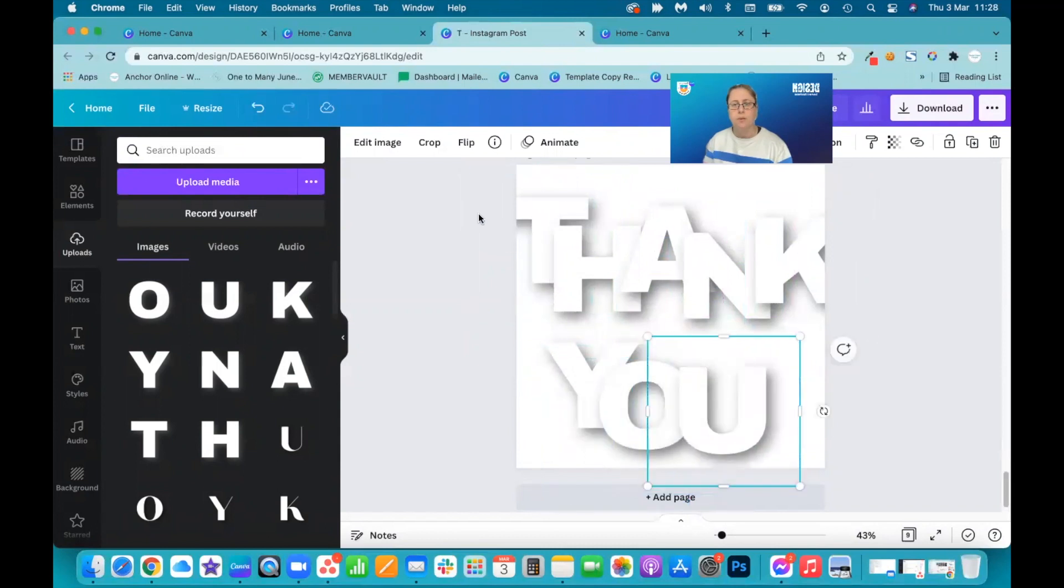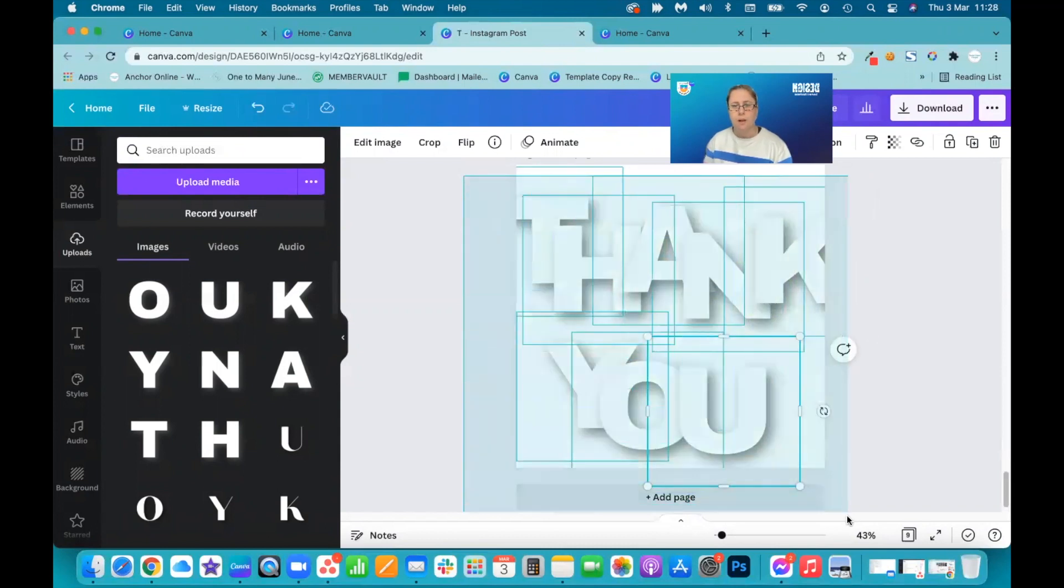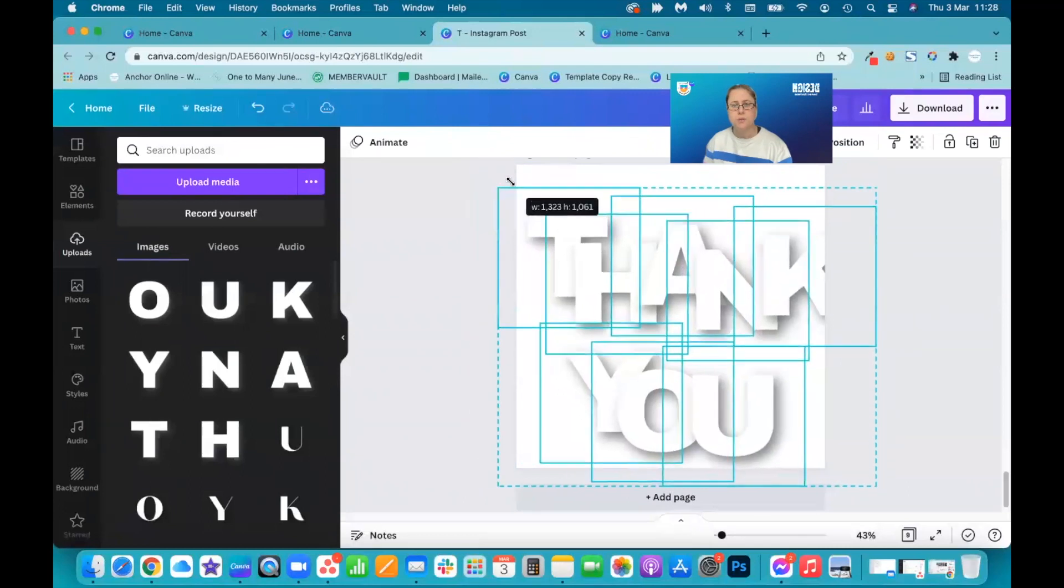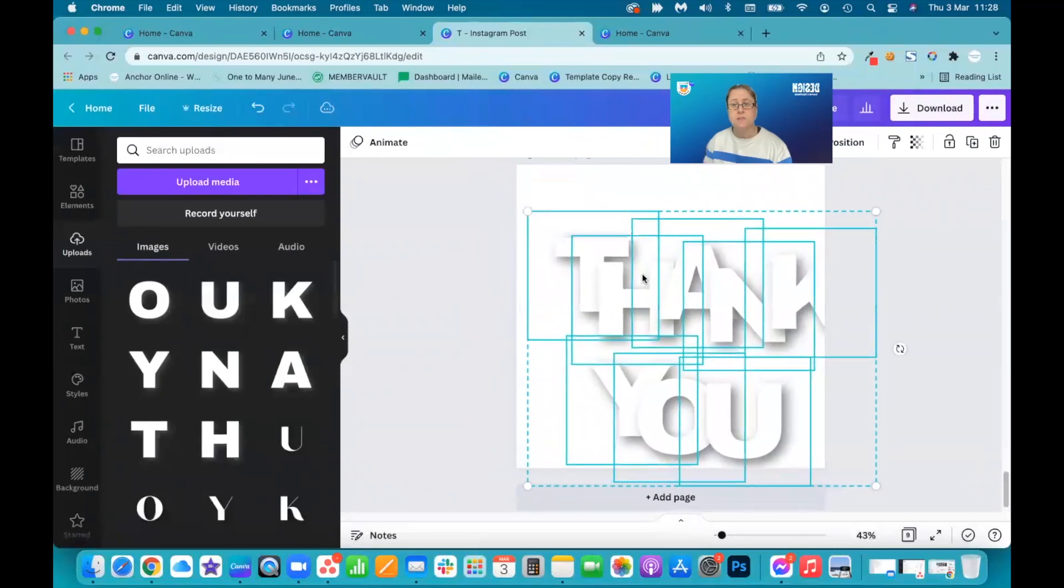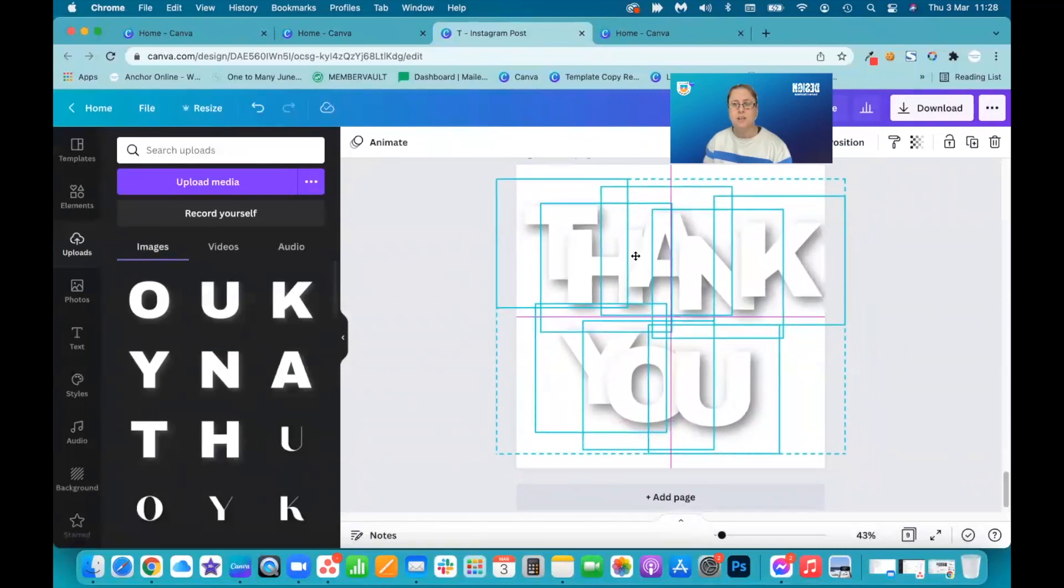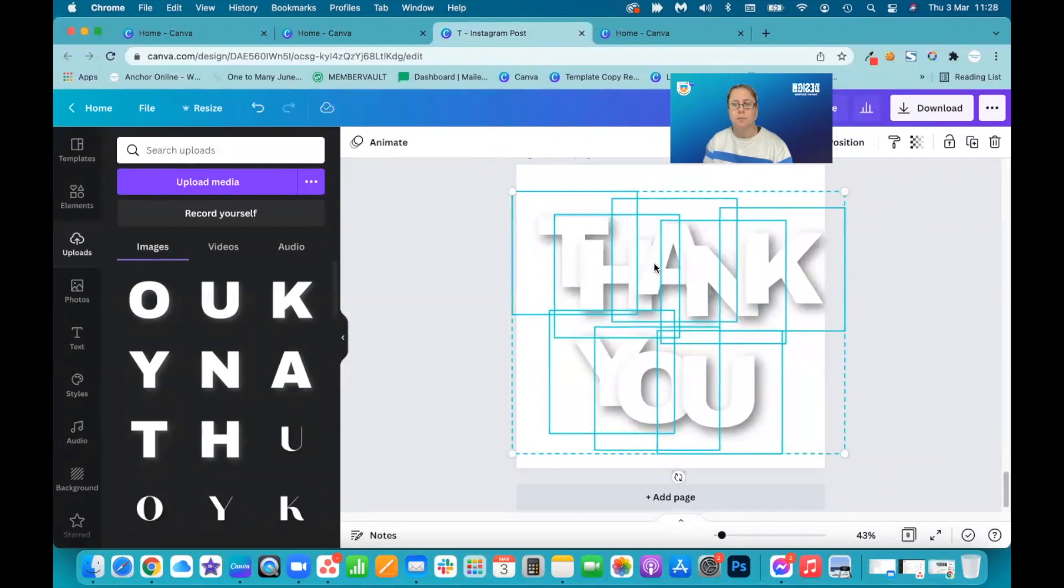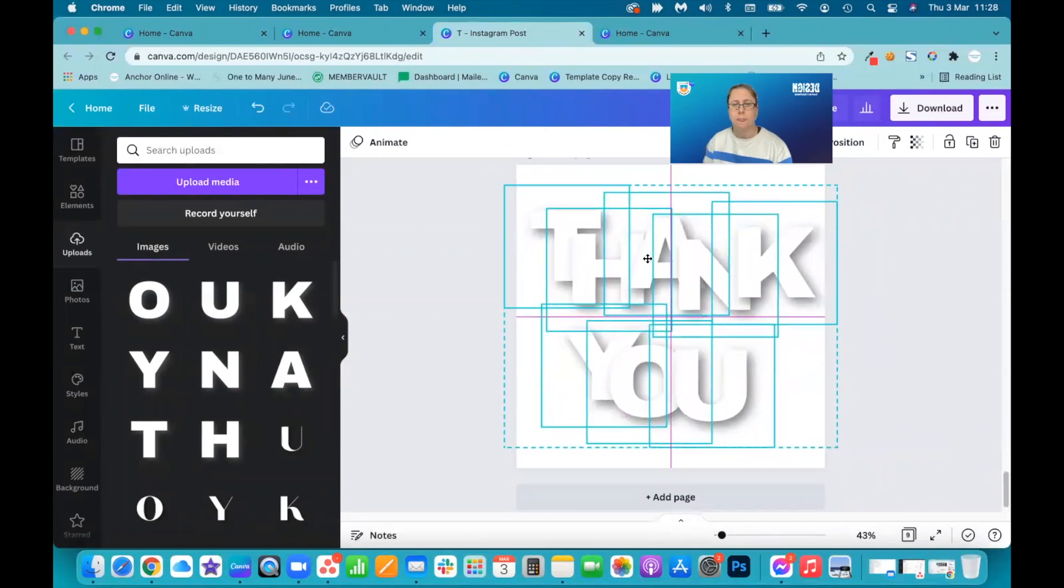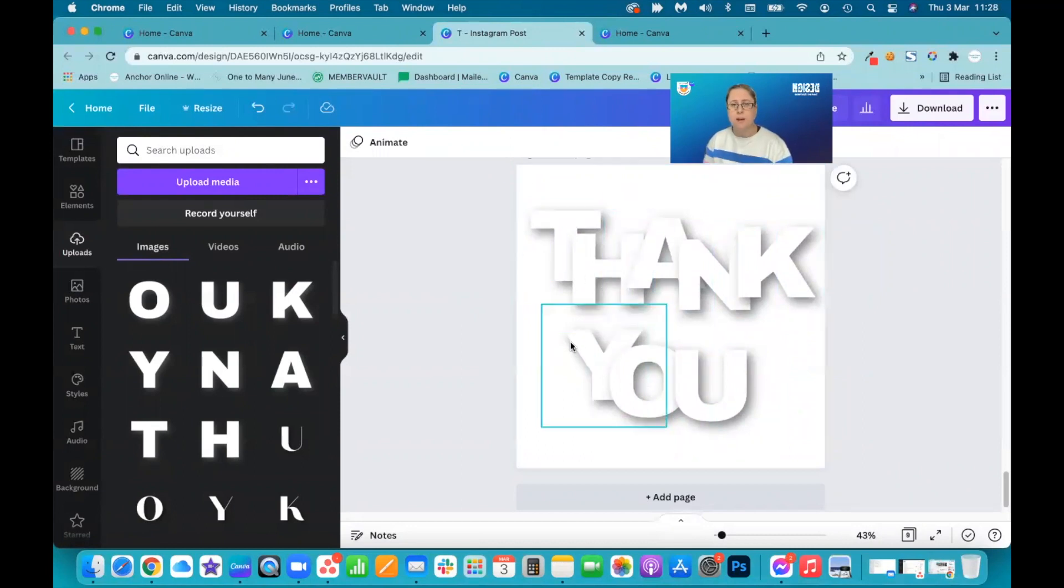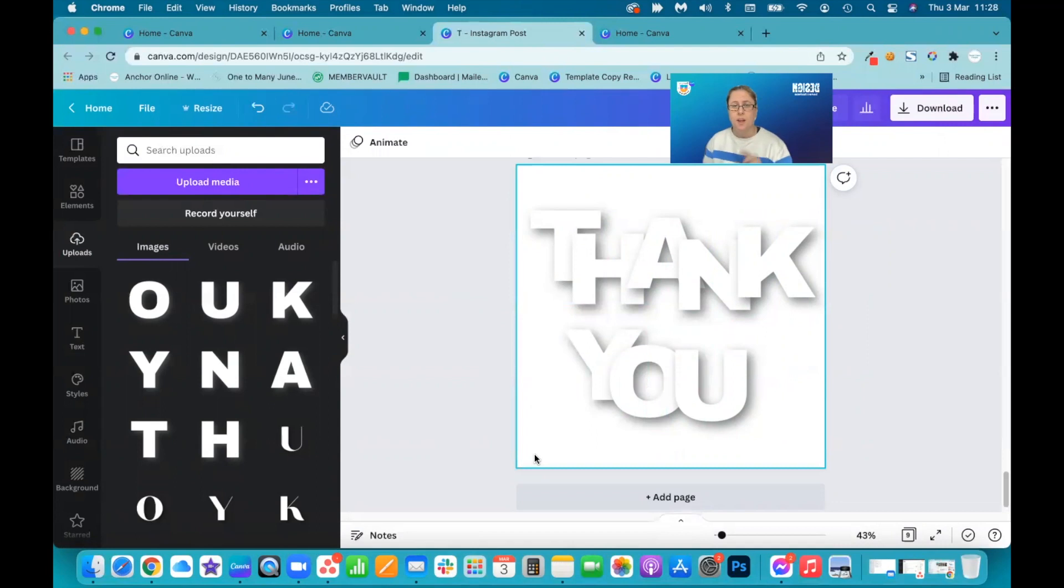Thank you. So if I highlight the whole lot and just reduce them slightly so that they fit on my page. I love that feature being able to highlight the whole lot. You can now move them, shuffle them around, put them wherever you want. You've got that shadow in the background.